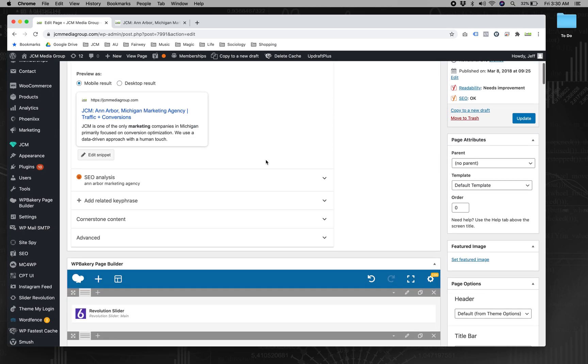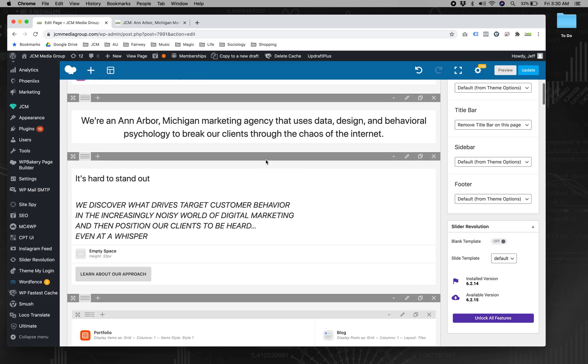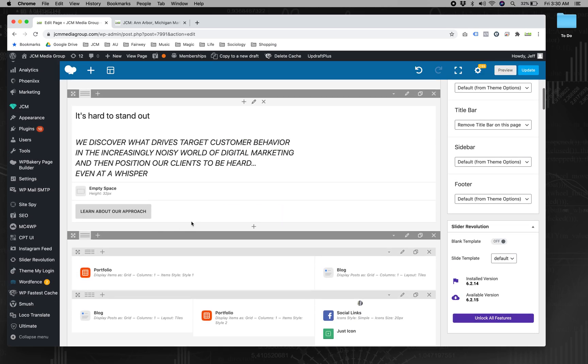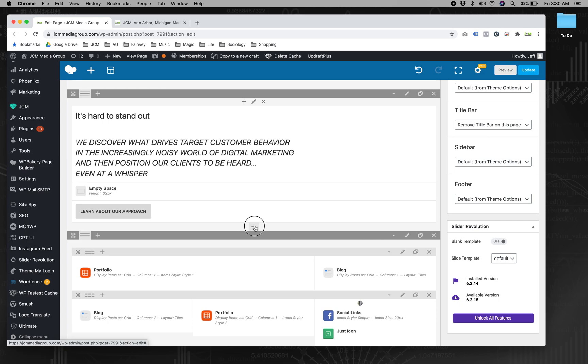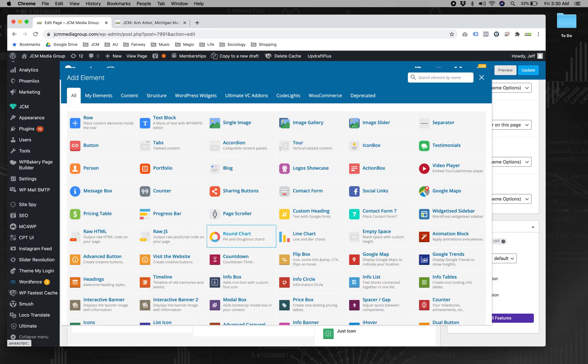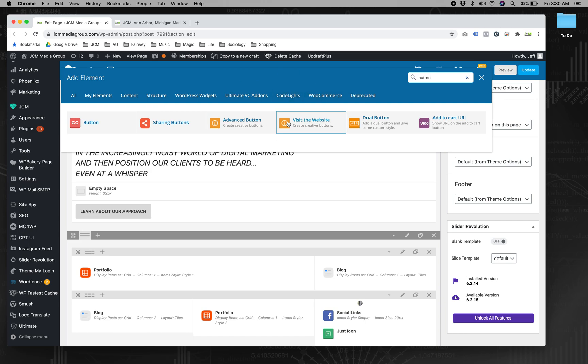We've got the page that you're building with the button element. So Salient, I believe, uses this same builder. This is WP Bakery.